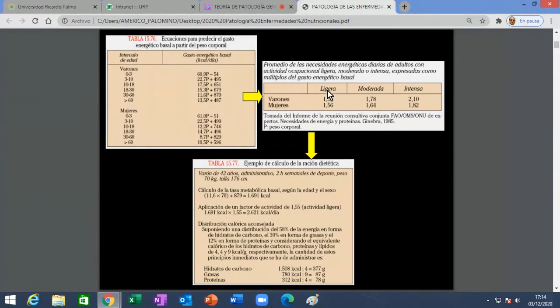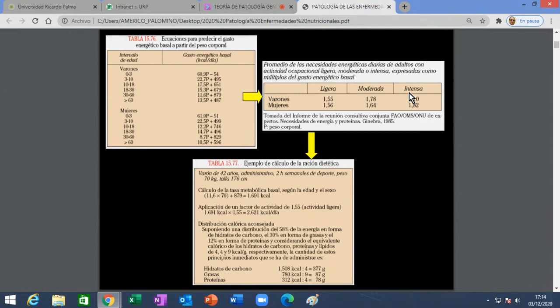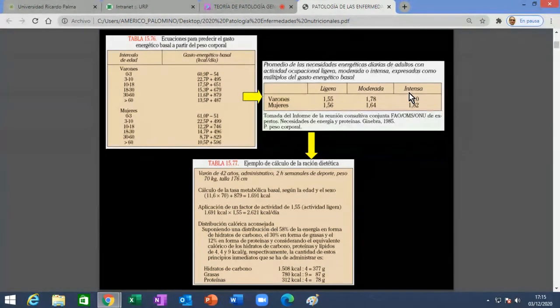¿Qué es una actividad ligera, moderada, intensa? Nosotros, ustedes y yo, debemos estar en actividad ligera, y de pronto menos. Nuestra actividad física no es, ni de lejos, moderada y menos intensa. Intensa será un deportista calificado o una persona que trabaja en construcción, paliando arena y cemento toda la mañana, todo el día. No hacemos actividad física intensa. Aun cuando hagan ejercicios en forma no arreglada, no llegamos a una actividad moderada.